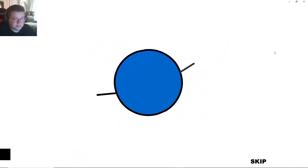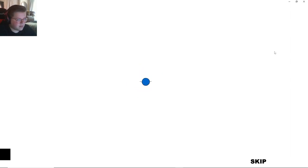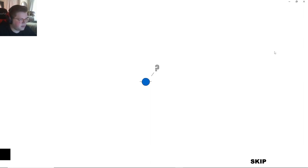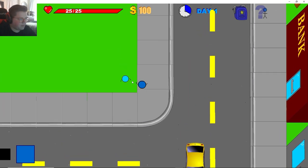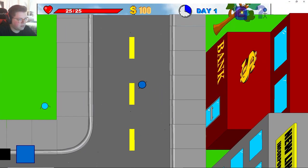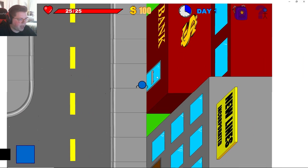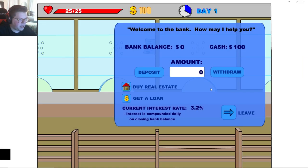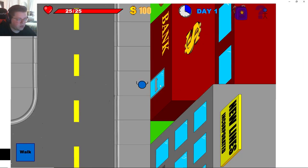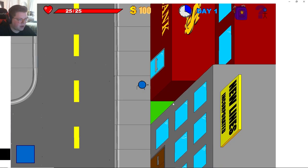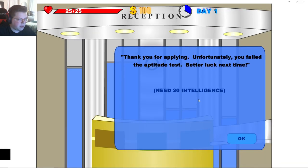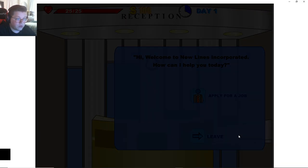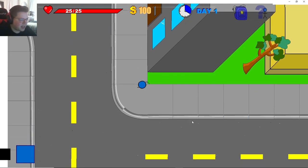I'm guessing that's me. I'm the blue blob. Question mark. Much confusion. All right. Hello? Smokes? Nope. All right, so this is the bank. I'm guessing we can buy a house. Withdrawal 100 in cash. I have nothing. Interest rate? Okay. What is this?